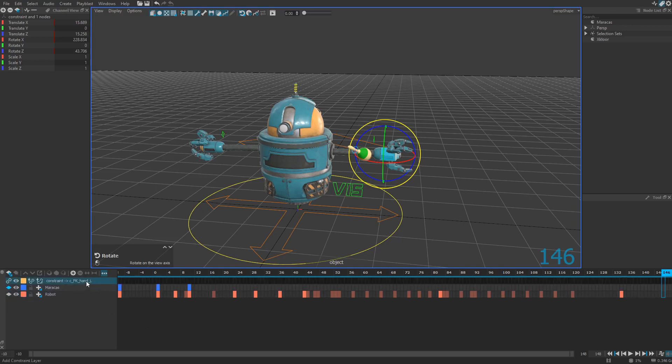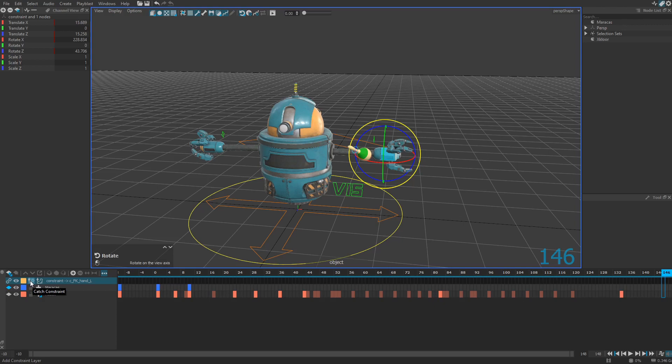This will create, as you can see, a new layer. This layer is called the constraint layer. And this layer looks different from the other ones. As you can see, there is a different icon right there and two buttons. First one is to catch the constraint and second one is to release the constraint.